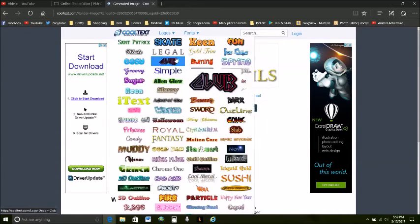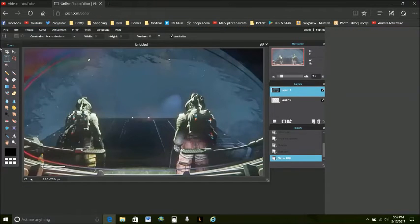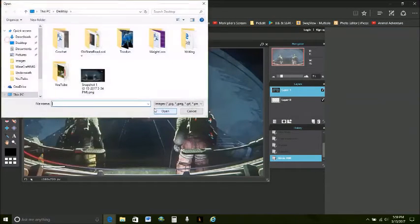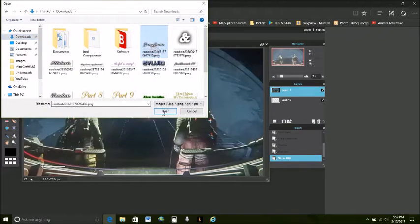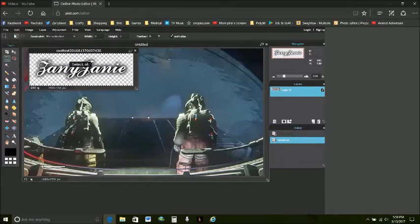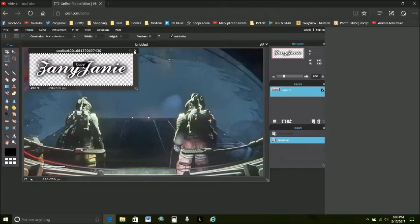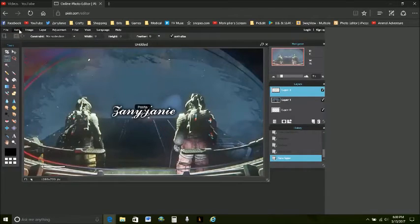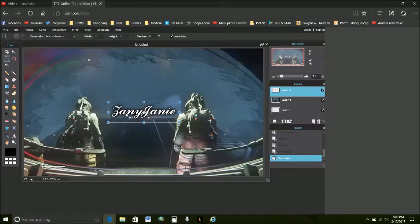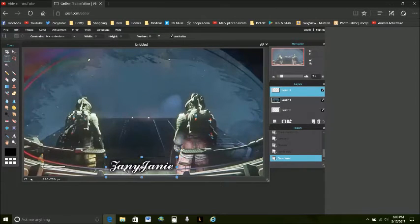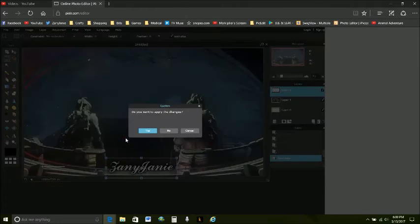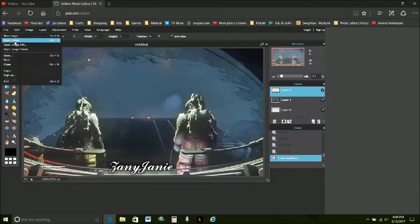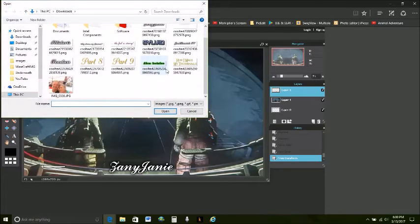All right so now we have the words that we can use we go back here to pixlr. I'm going to open an image go to downloads I'll go ahead and throw my zany jany on there select all, copy, edit paste and free transform I just scoot it down.